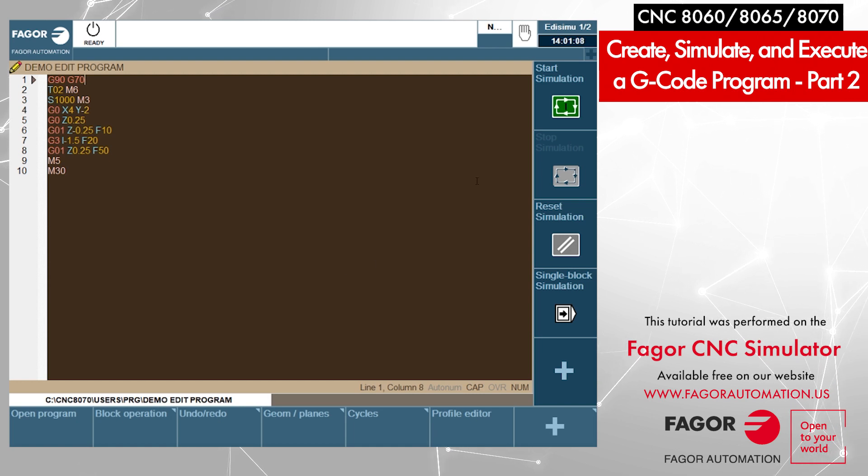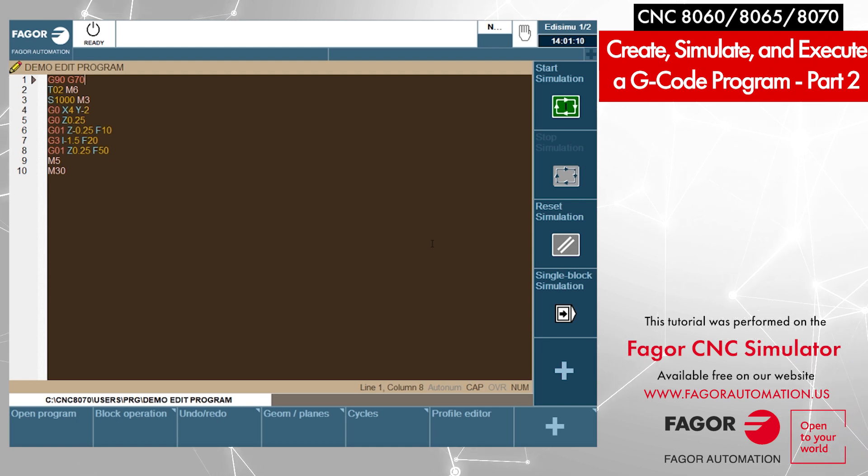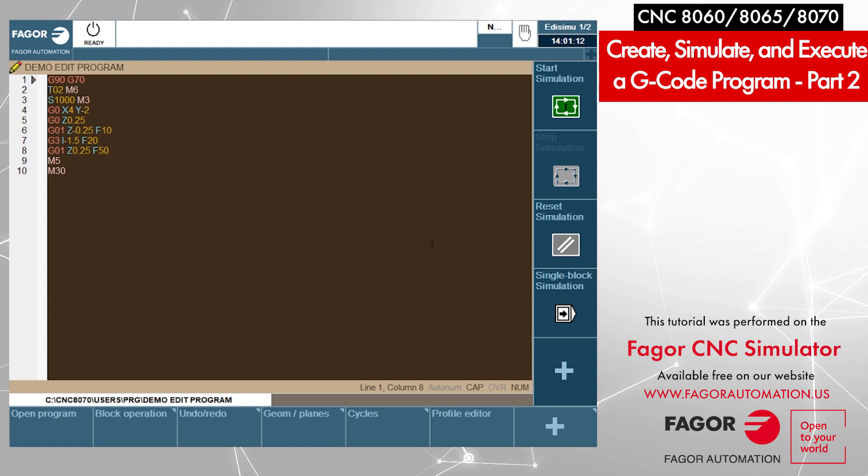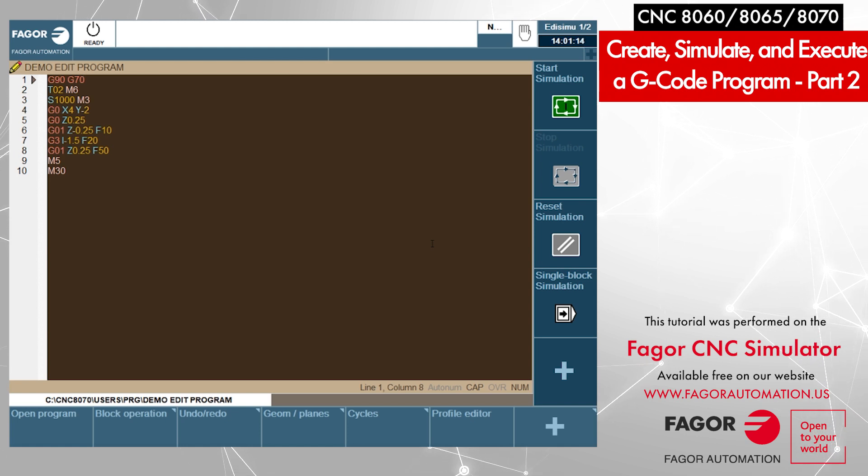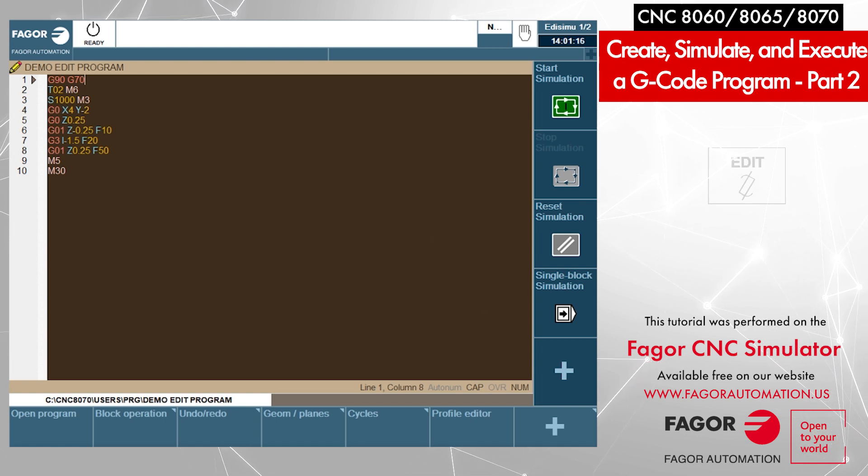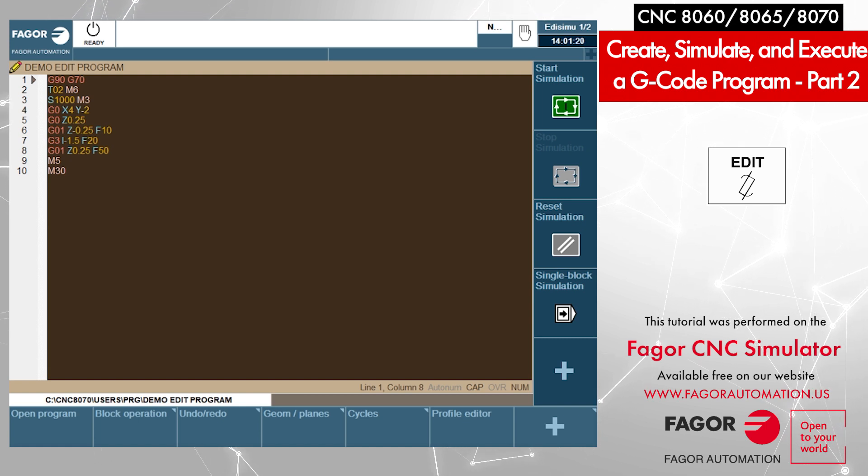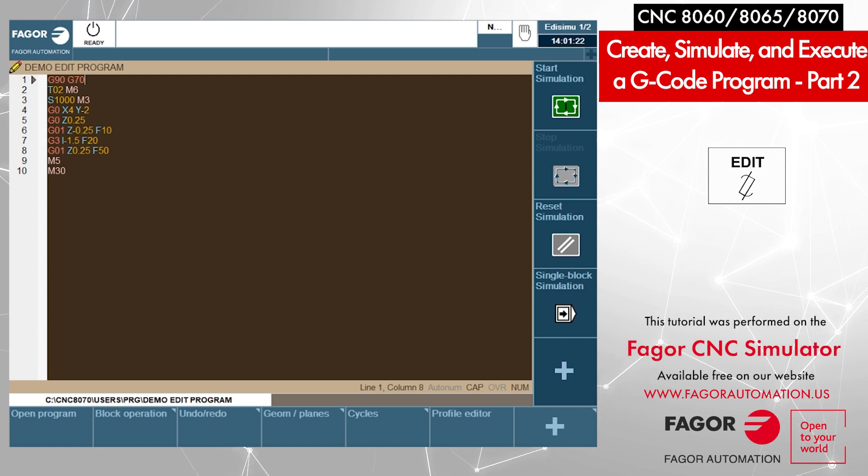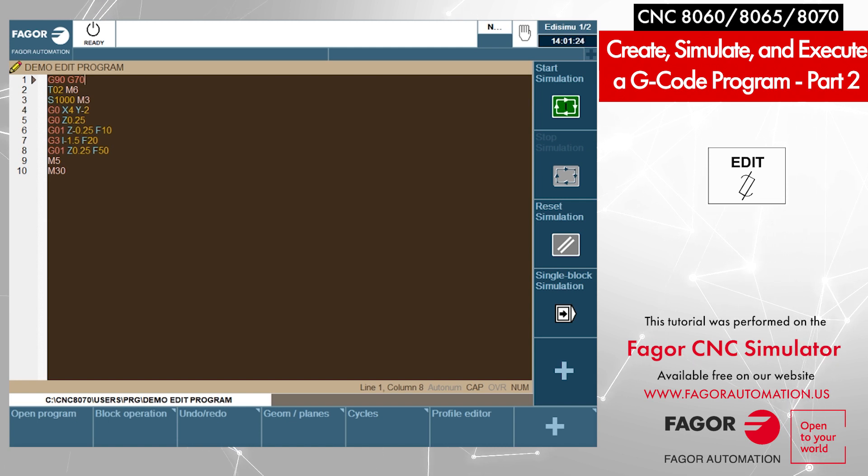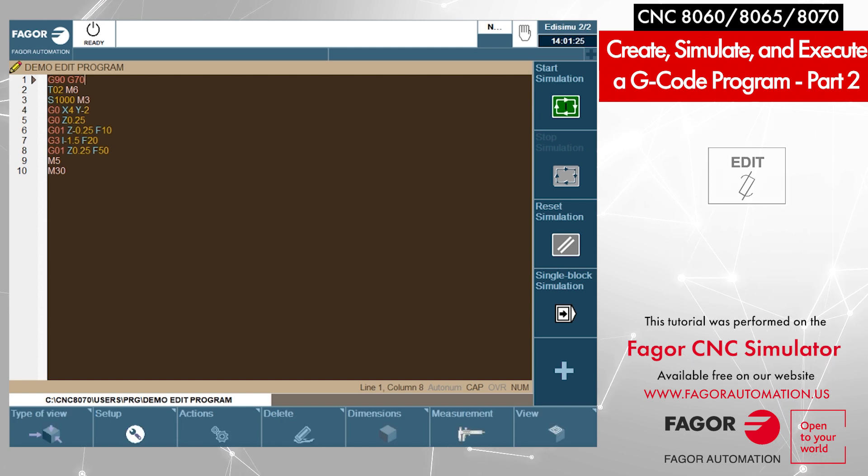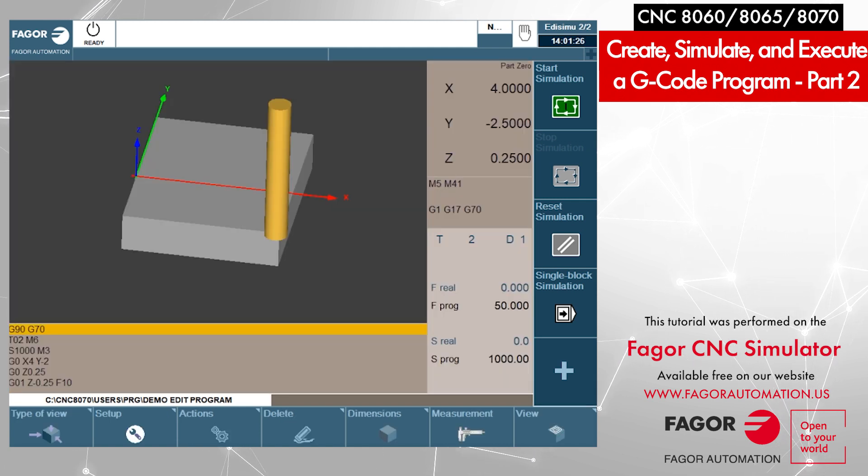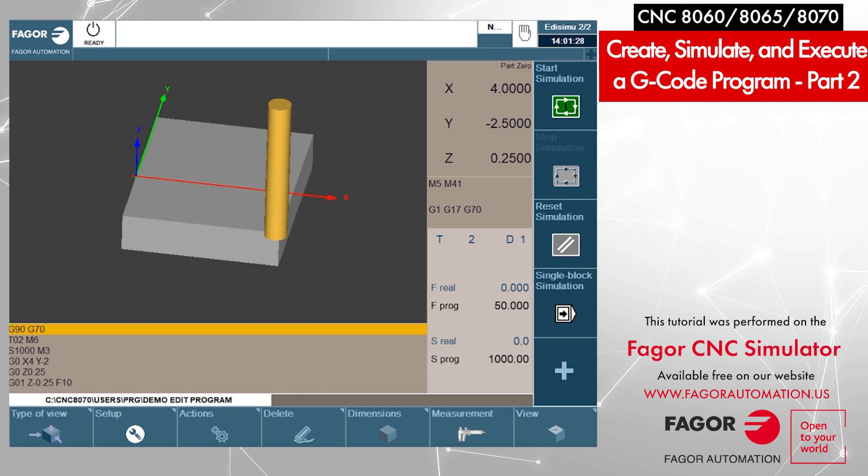Before I press start simulation, I would like to bring up the graphic screen. To do so, you have to press the edit key again, the key that you pushed to get to the edit mode. If you press the same key again, it will bring up the graphic screen as well. Click on that, it opens up the graphic screen.